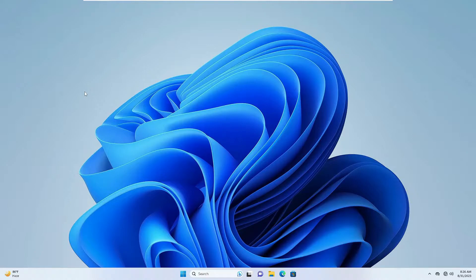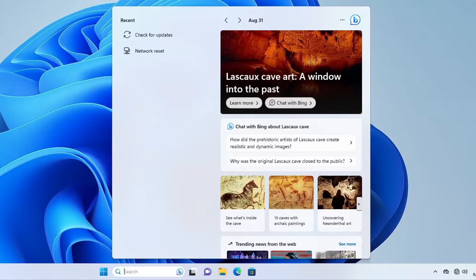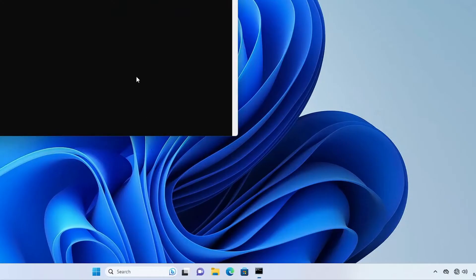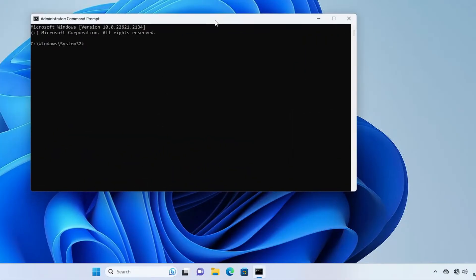Click on your Windows search, type CMD, right-click on Command Prompt, choose Run as Administrator, then click Yes. The black window will come up. Here you have to run a few commands that you will be getting in the description, so either you can copy and paste or manually type them.